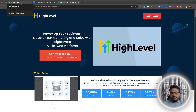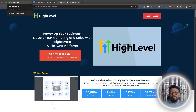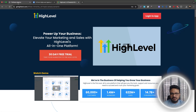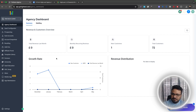You'll be given two options: $97 per month, which allows three sub-accounts where all the magic happens — funnel building, appointment booking, all the automation stuff. The $297 per month plan gives you unlimited sub-accounts. Sign up, enter your card details — you won't be charged today — and your agency account will be created.